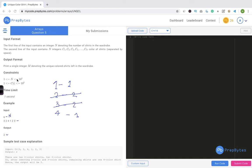Now let's check the constraints. n ranges from 1 to 10³, and the color value ci also ranges from 1 to 10³. We'll use these constraints while writing the code. Let's think of the logic — we've already started deriving it while solving the test case.